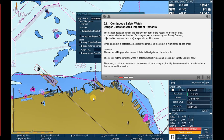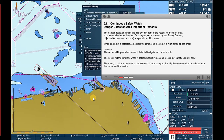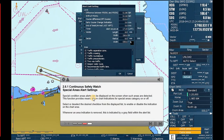Therefore, in order to ensure the detection of all chart dangers, it is highly recommended to activate both the sector and the vector.